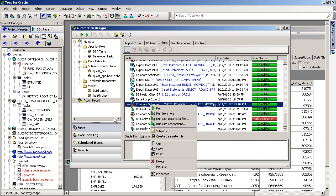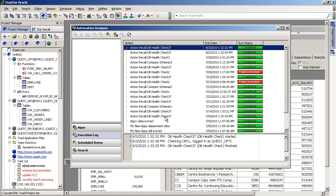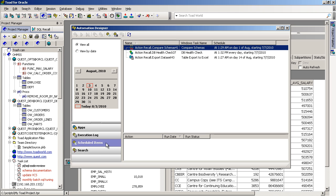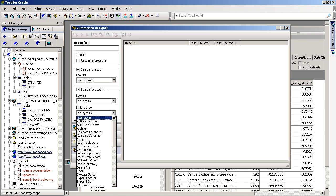You'll also see an execution log of anything you've executed, what you have scheduled to run, and then also a search, the ability to search any of the existing apps or Toad jobs you have to find something you've already executed.